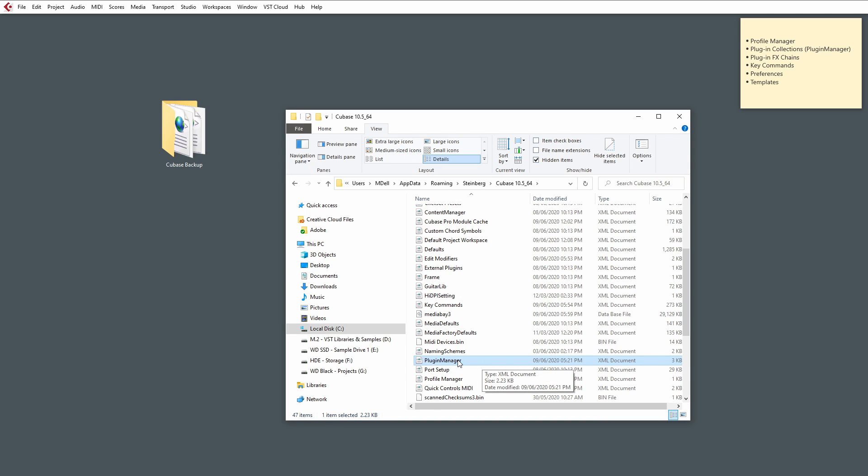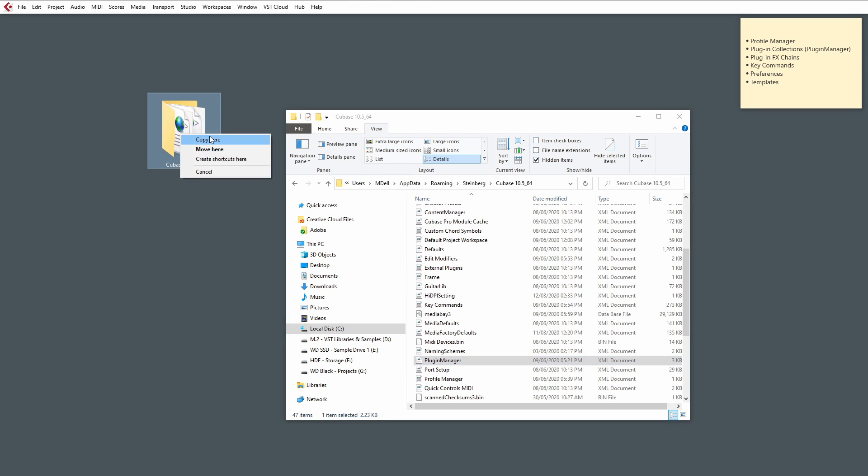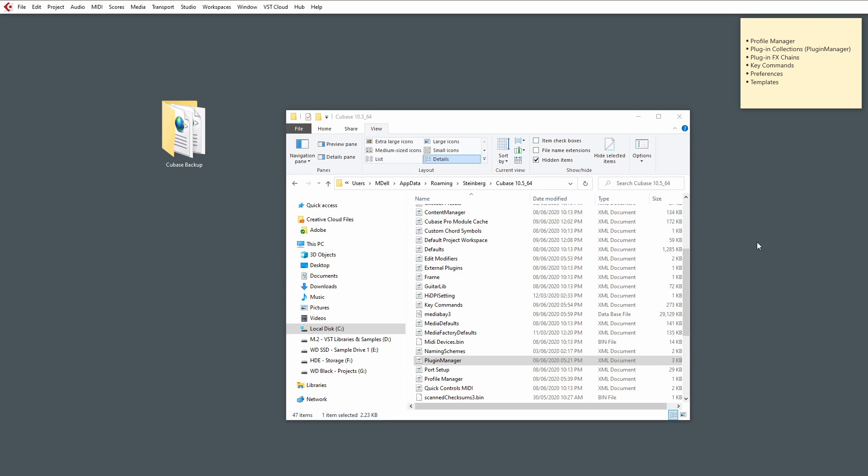And, again, make a note of where you've copied this from, so you know where to copy it back to on the other Cubase that you've freshly installed on a new machine or on your own machine. So, we're going to copy that over to our folder, and, hey, presto, there we go. We now have copied all of our Plugin Manager settings.